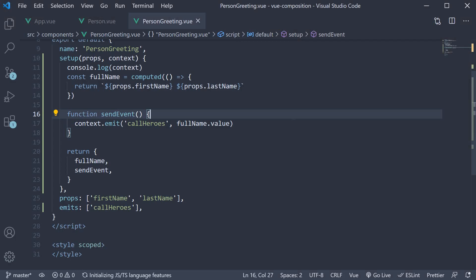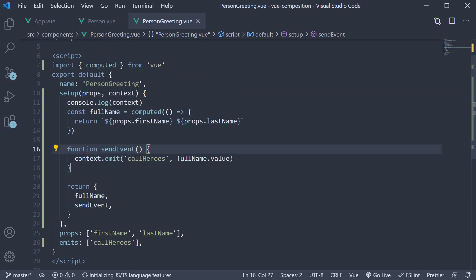With that we have come to the end of understanding how to replace all aspects of the options API with the composition API. Although we have learned them all separately hopefully you can now see that all the logic for a particular feature will go inside this single setup method.